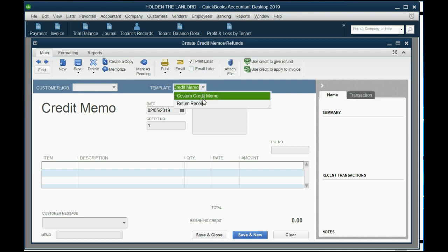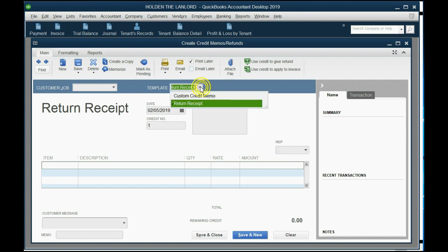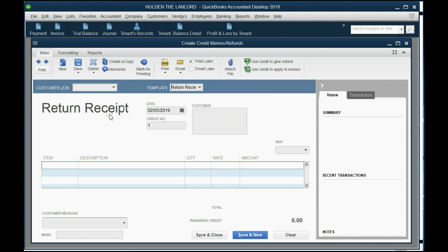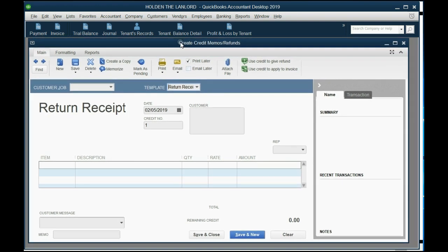But if I choose this template, notice the title changes to Return Receipt, and notice some of the fields change here. So QuickBooks already created two templates. And even though this one says Return Receipt and might have a different look to it, it's still a credit memo. It still has an effect on the tenant's balance and the same effect in the general ledger chart of accounts when you record it.